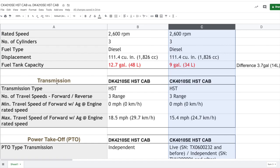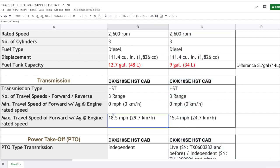Moving down here to the transmission, both models the DK and the CK both have hydrostatic transmission options. That's the one I selected because that's the one I'm most familiar with and that's the one I own. In those transmissions there are three ranges - low, medium, and high. Where you're going to start to see a slight difference is right here. In the overall top speed, the DK series goes a little bit faster at 18.5 miles an hour, whereas the CK series is going a little bit slower at 15.4 miles per hour. Is that important to you? Well, in my opinion, in my case, I would say no. I don't drive on the road with my tractor.